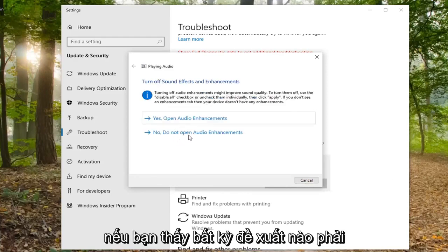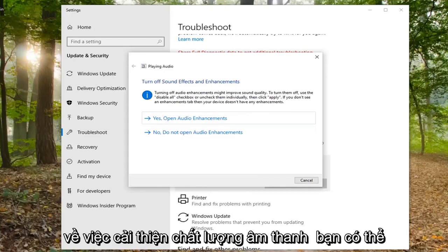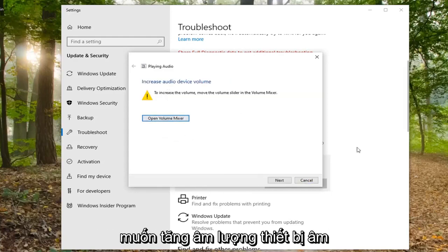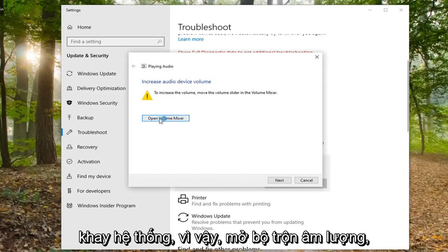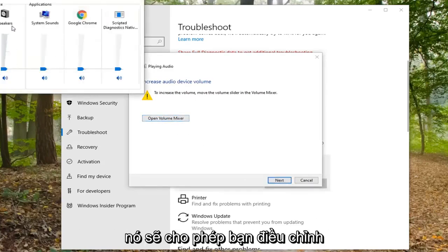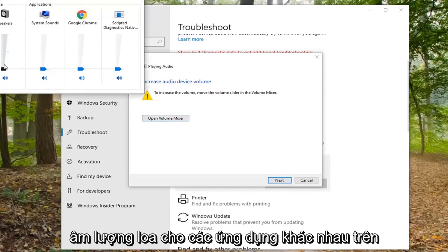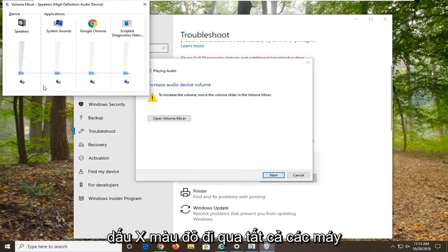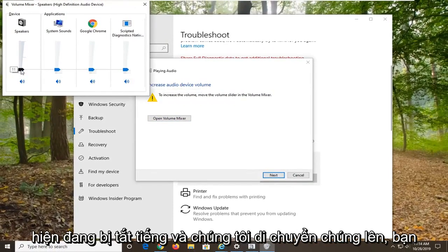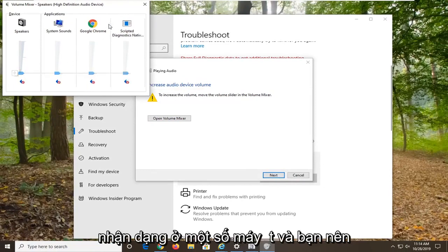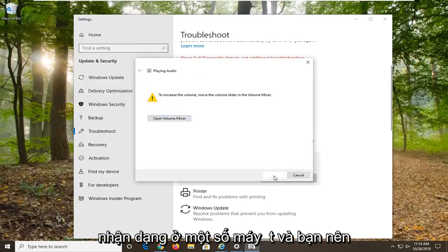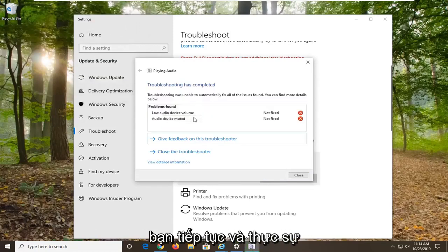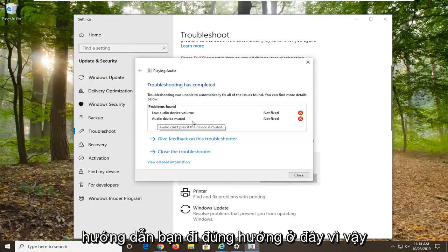If it gives you any suggestions, just follow along with it. If it is asking about improving sound quality you can, otherwise just select no. I also want you to increase the audio device volume as shown earlier down the system tray by opening the volume mixer, which allows you to adjust the speaker volume for various applications on your computer. You can see there is a red X going through all of them, which means they are currently muted. If you move them up, the audio will be recognized. Just go ahead and select next and follow along with it.